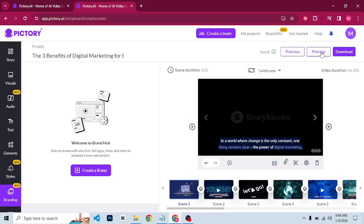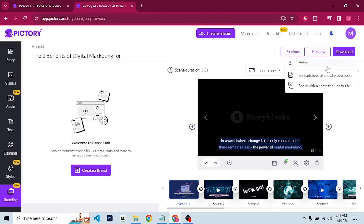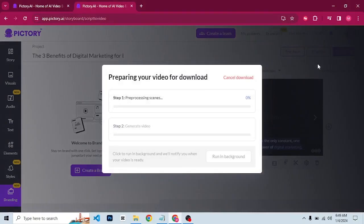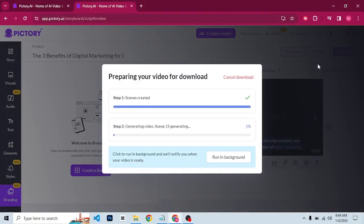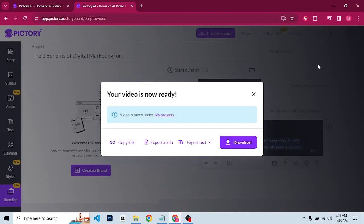Once you're done with everything, you can click on preview to see how your video will look before downloading. I'm going to click on download and select video. Our video is ready — you have the option to copy the link, export the video, or export the text. Click download and the video will be downloaded. That's the first part of the tutorial.